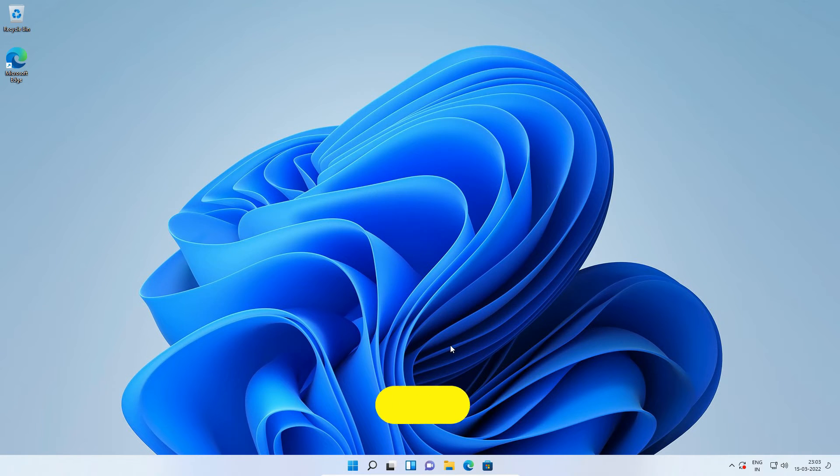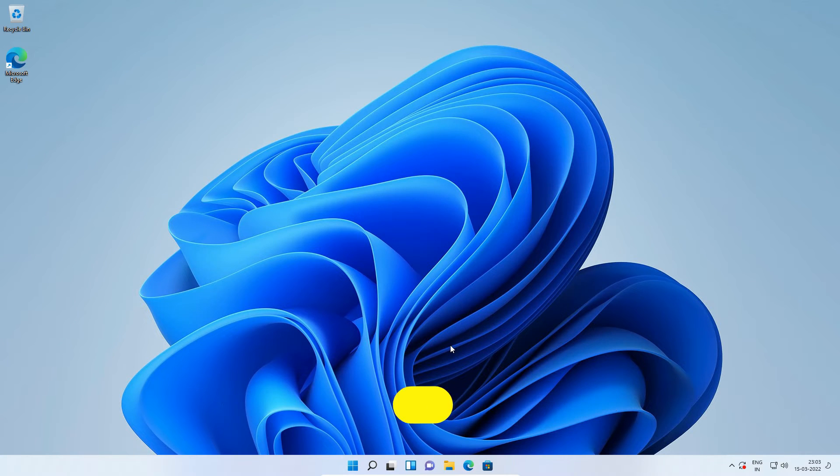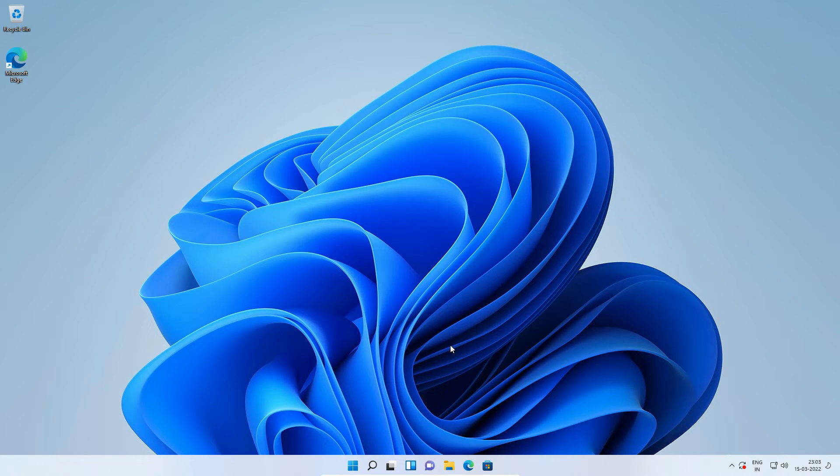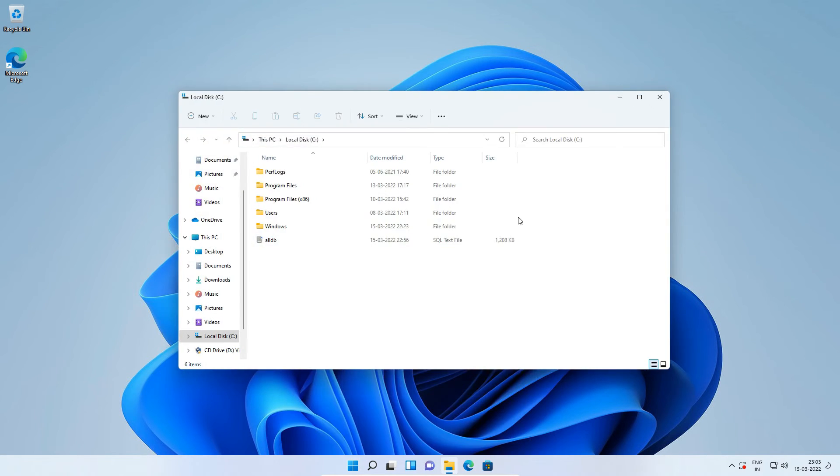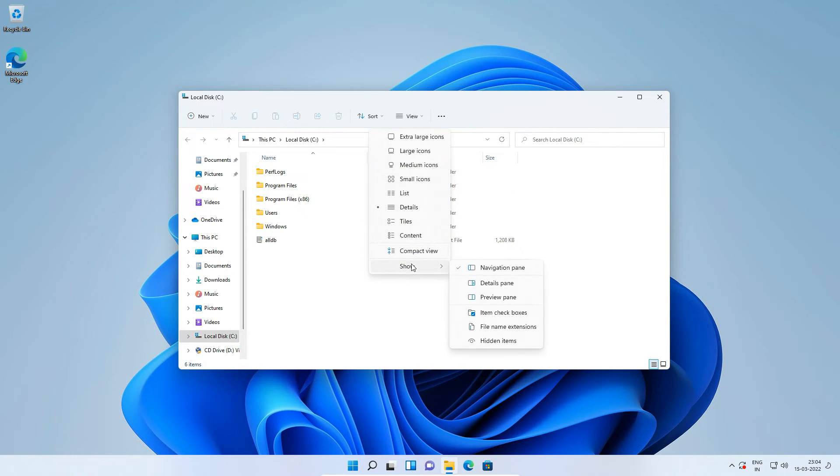Though we uninstall MySQL Server and its related applications, we still have some related files like database files, some configuration files, etc. Let's delete those files or directories to completely remove MySQL database from our Windows 11 computer. Open C drive. From the top menu, click View, Show, and select Hidden Items.